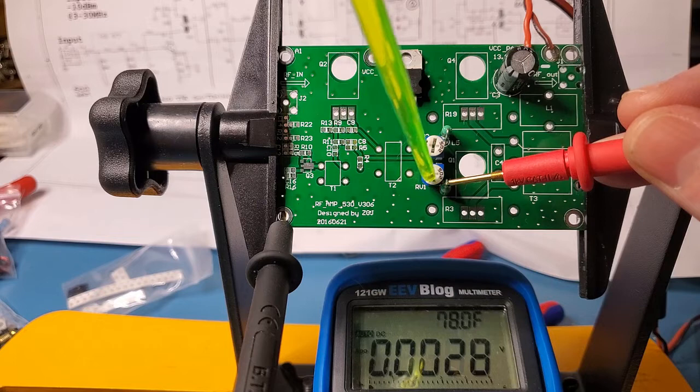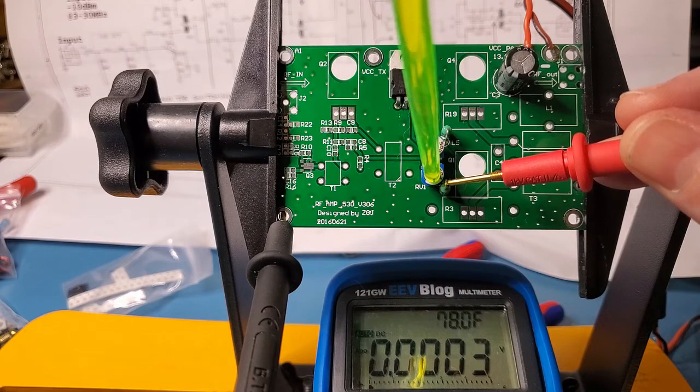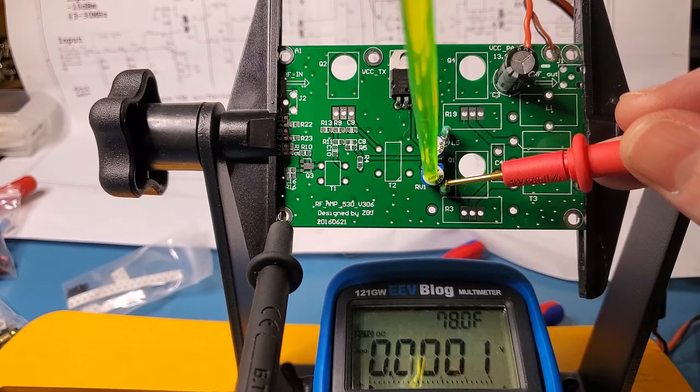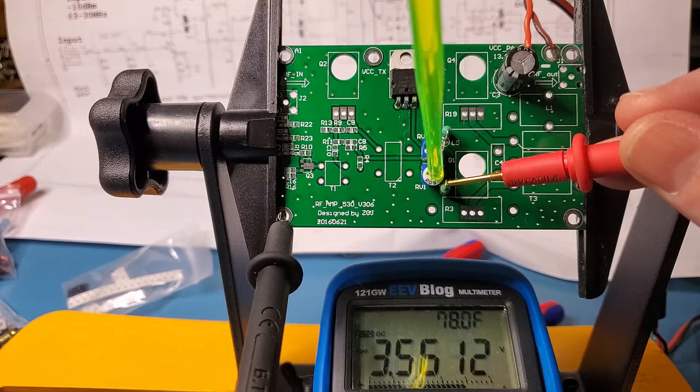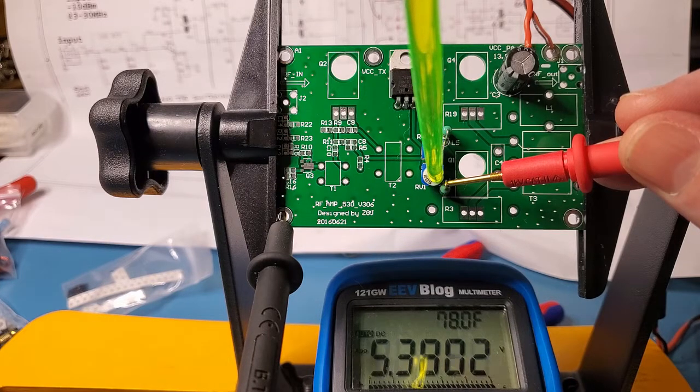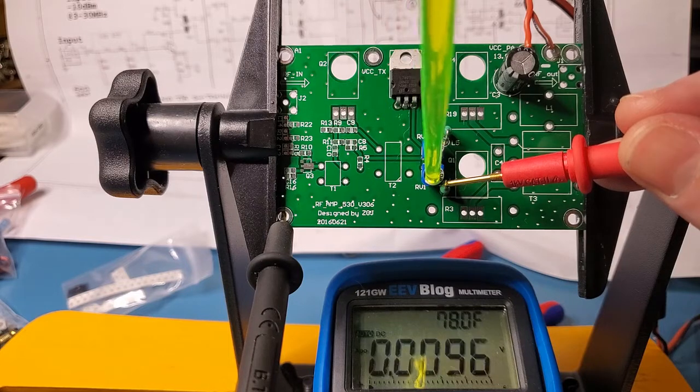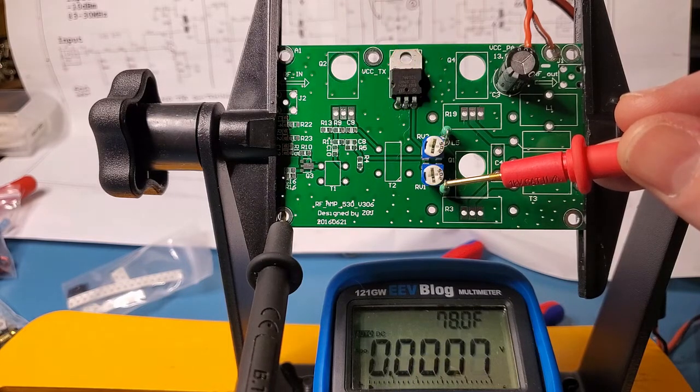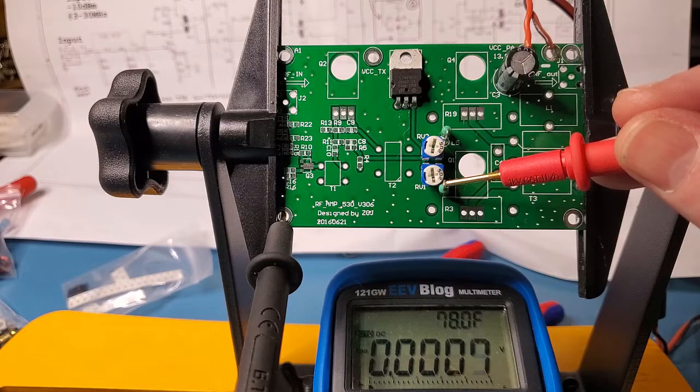Similarly on the bottom pot, we start at 0, and then this time it's all the way clockwise is maximum gate bias voltage. So I'll just set them back to 0 volts, and that'll be a safe position to start the tests later on.